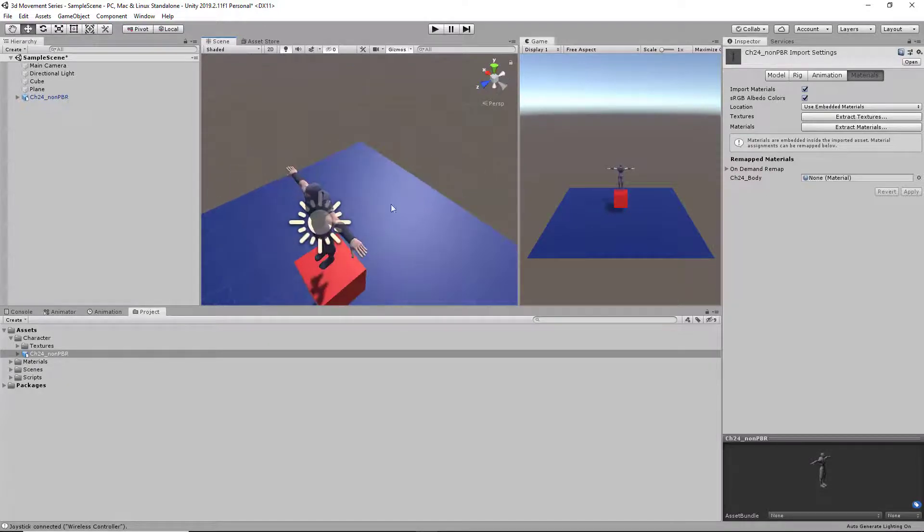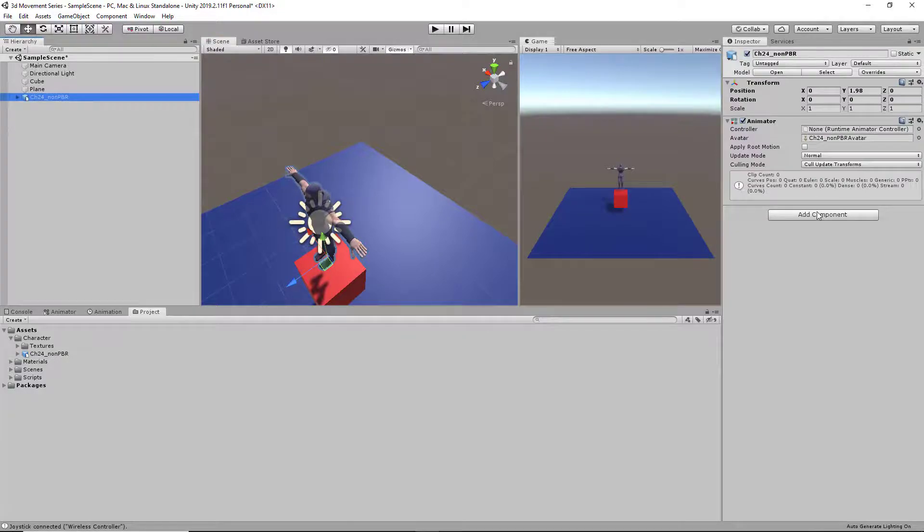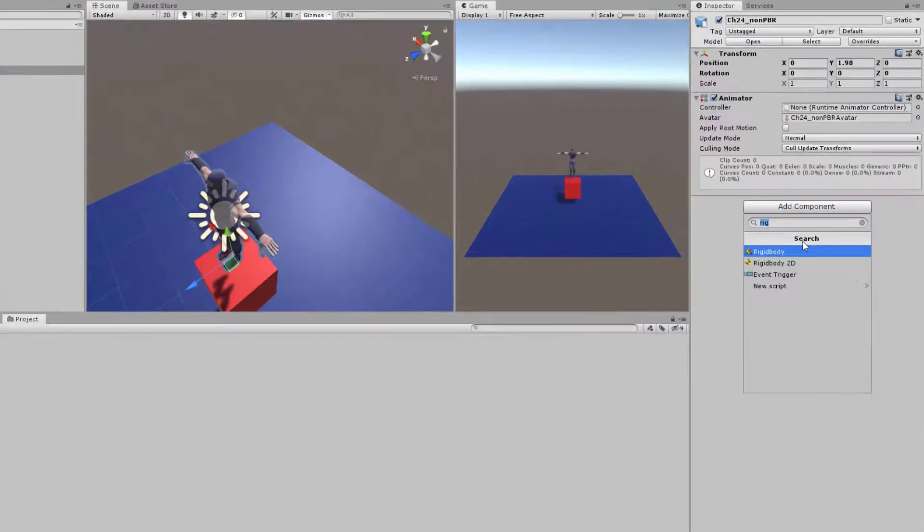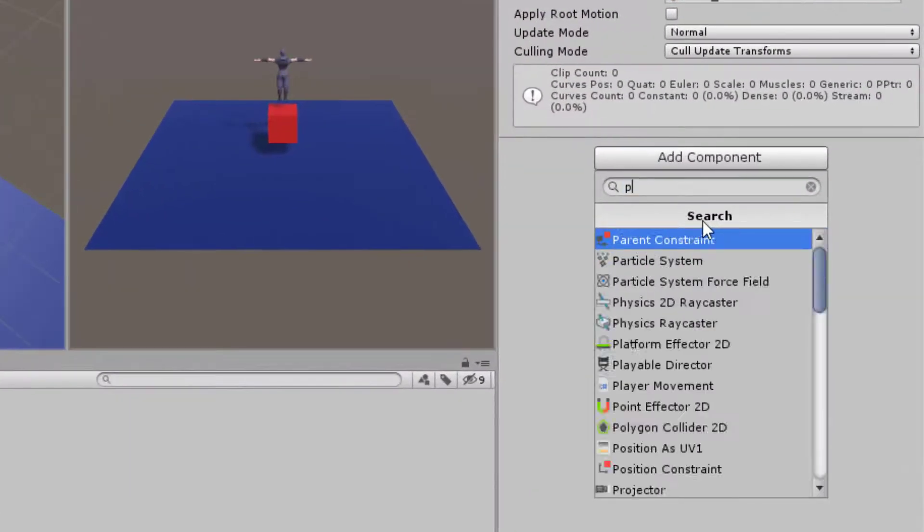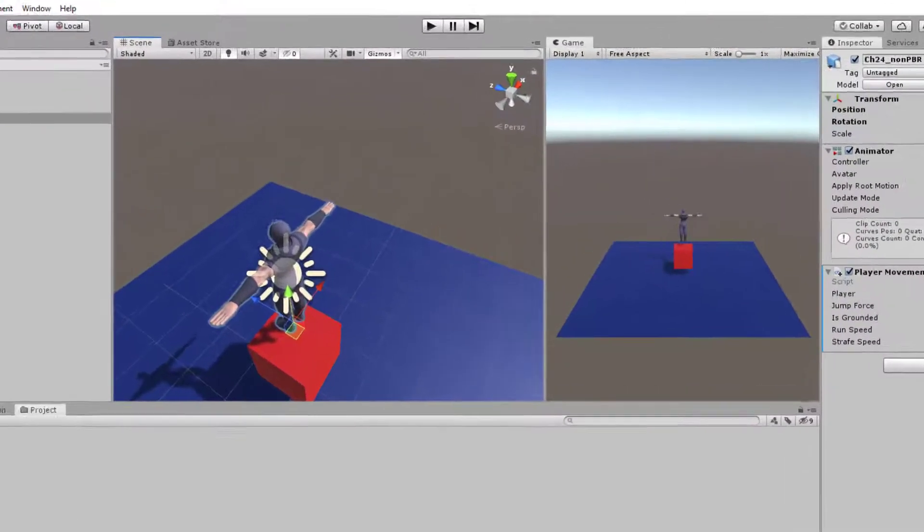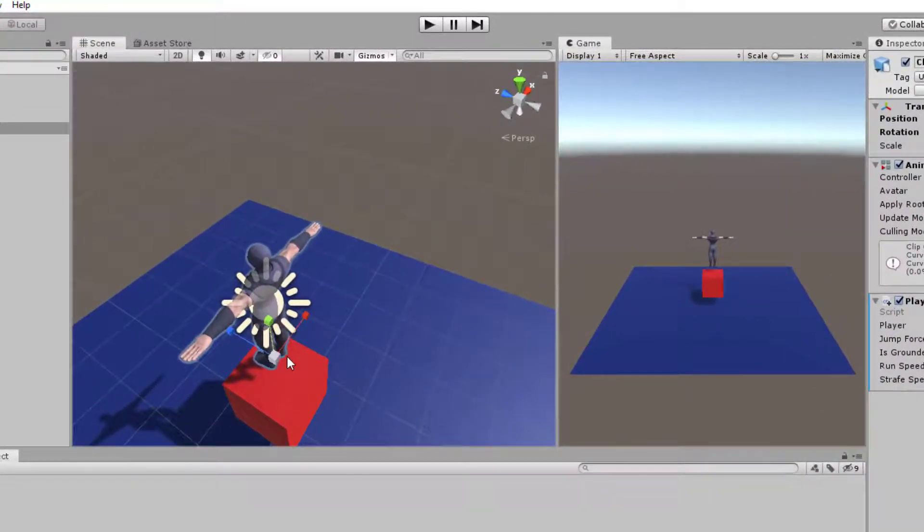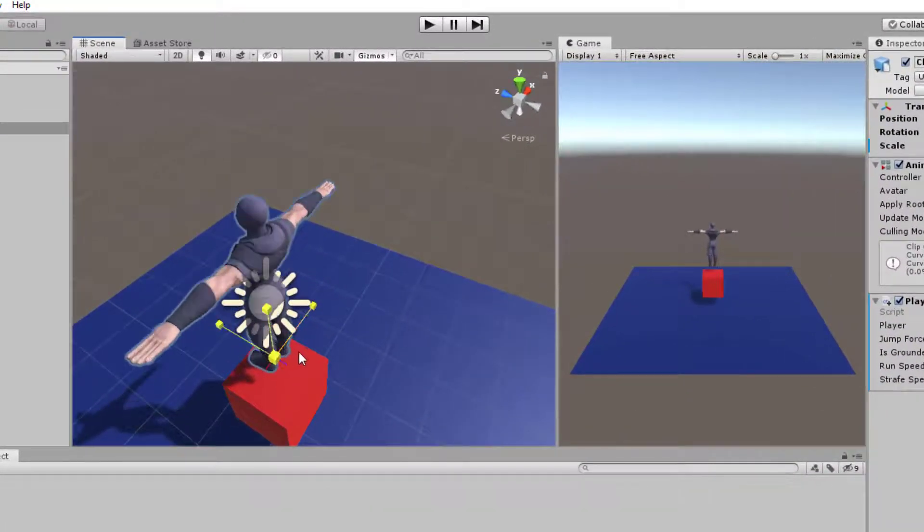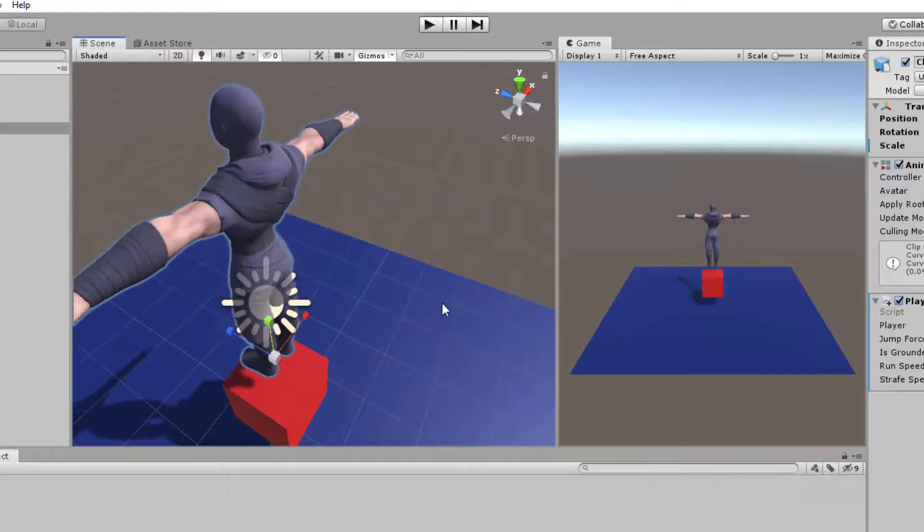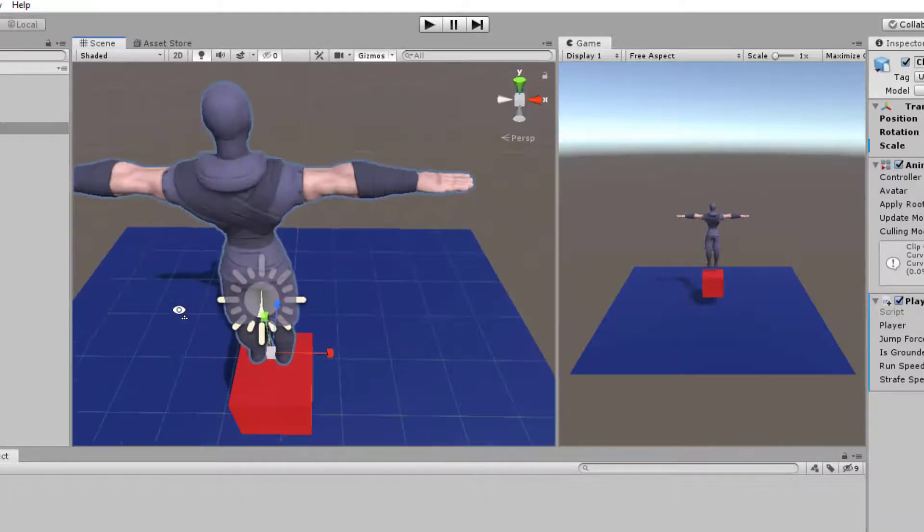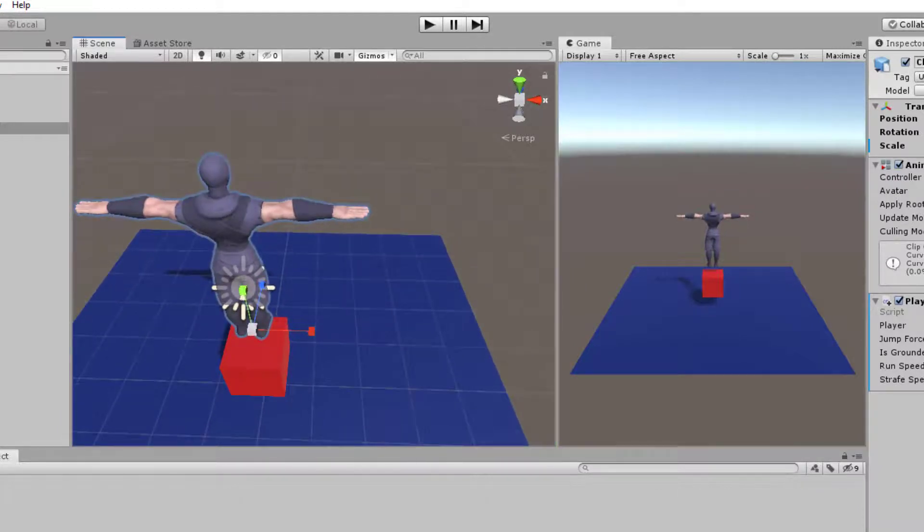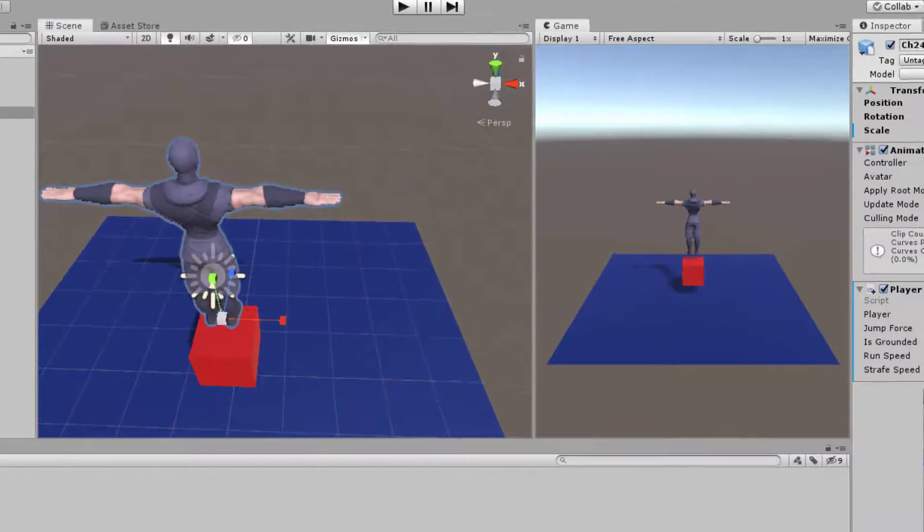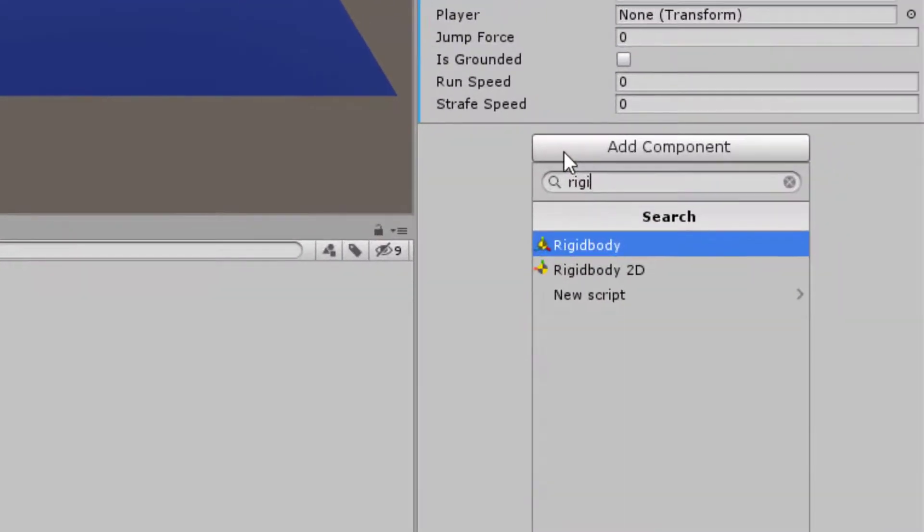So next thing we're going to do is add the player script, player movement script. And we're going to scale them up by a little bit so it can be more visible. Add a rigidbody to him so he has gravity.